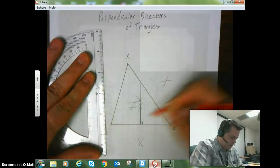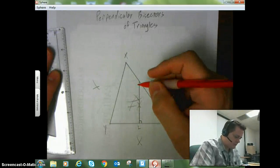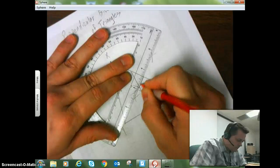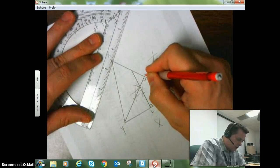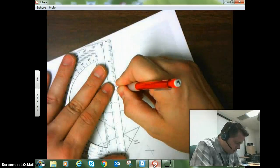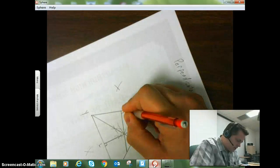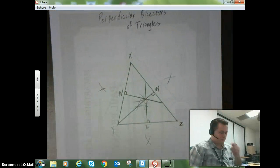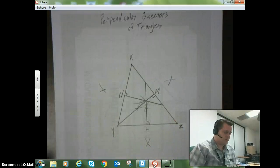So here is one, and I'll call this point L. And let me go ahead and get this one here — I'll call that point M. And one more bisector, right here — I'll call that point N.